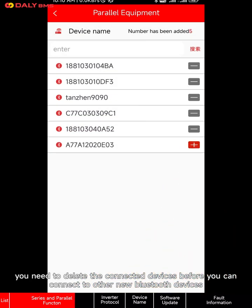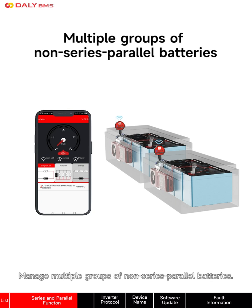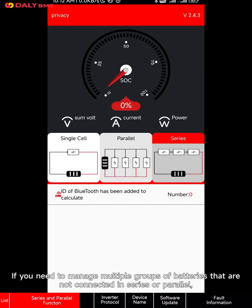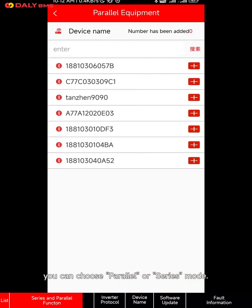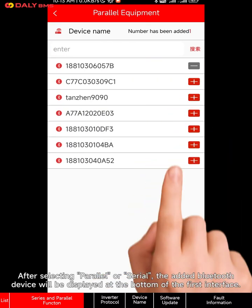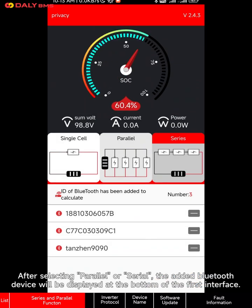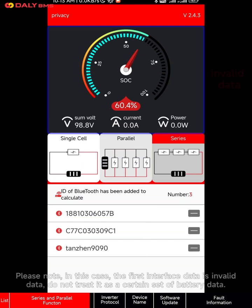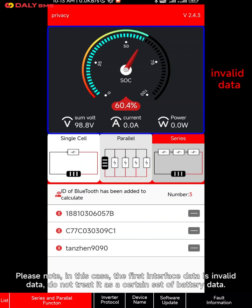After connecting six Bluetooth devices, you need to delete the connected devices before you can connect to other new Bluetooth devices. To manage multiple groups of non-series parallel batteries: if you need to manage multiple groups of batteries that are not connected in series or parallel, you can choose parallel or series mode. After selecting parallel or series, the added Bluetooth devices will be displayed at the bottom of the first interface. Click on the corresponding Bluetooth device for whichever set of batteries you need to manage.